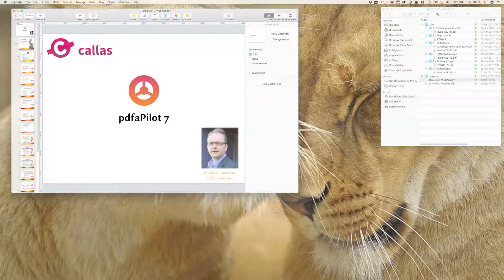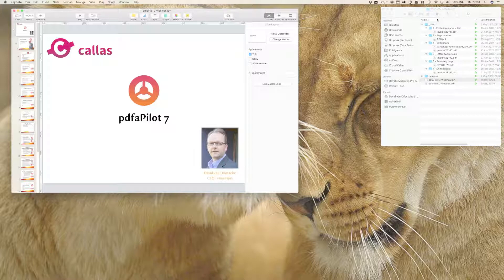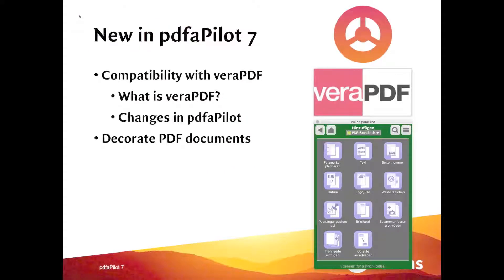Good afternoon. I think it's time to get started. There are still a few people joining, but I think the majority is here. It's four o'clock, so we'll get started. This webinar is about PDF/A Pilot 7. It should not be overly long — I think it will take between 30 and 45 minutes.